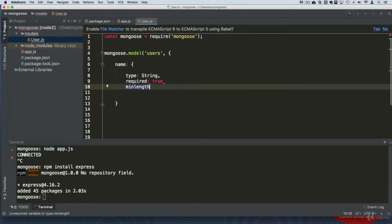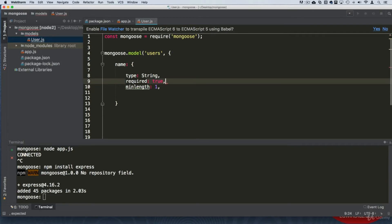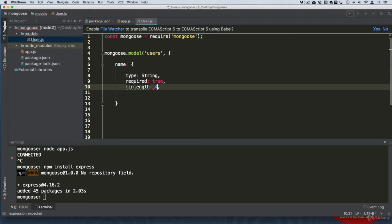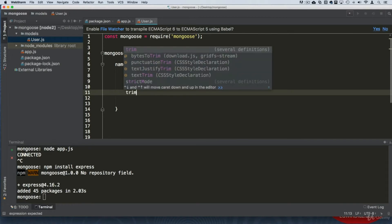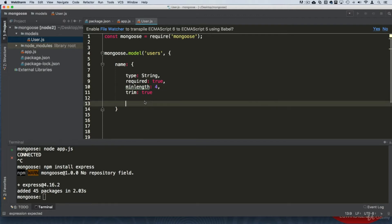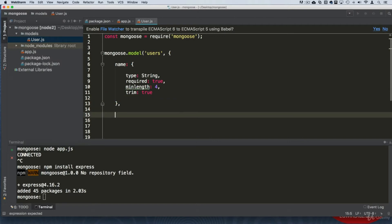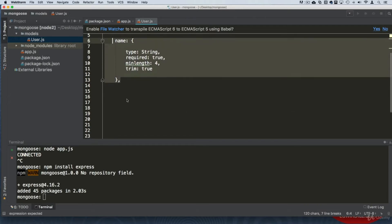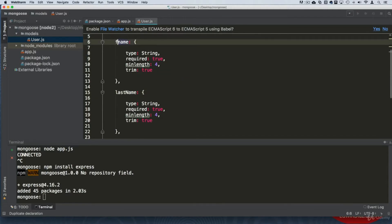There are many different validators for Mongoose — you can read about them in the documentation. We can set a minimum length, for example at least four characters for a name. We also have 'trim' to trim whitespace and keep the data clean. If the user had a last name, we can go ahead and create another field — let's call it 'firstName' and then 'lastName' with similar definitions.